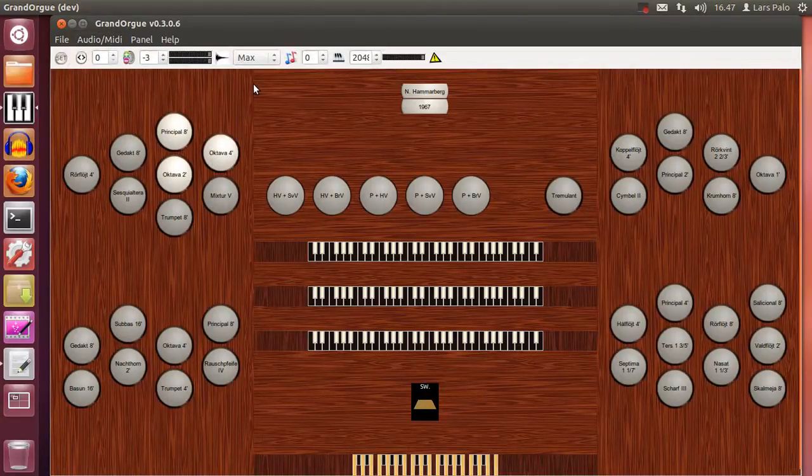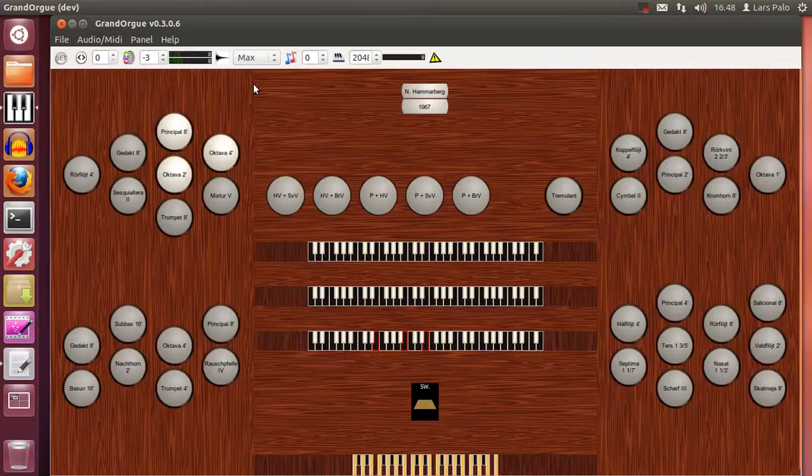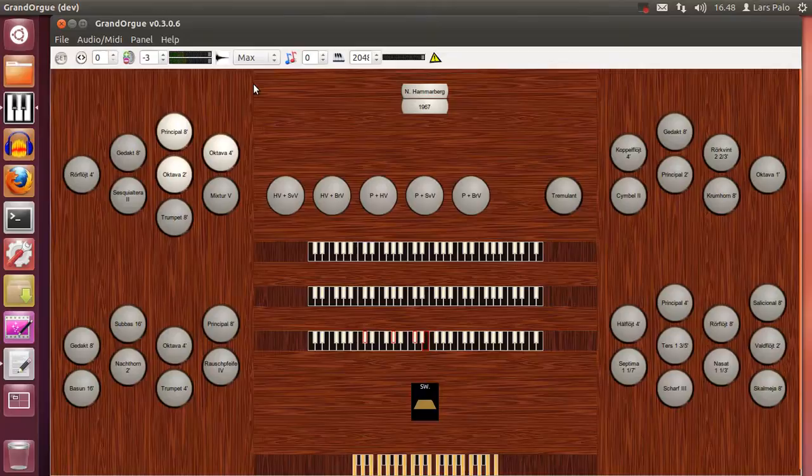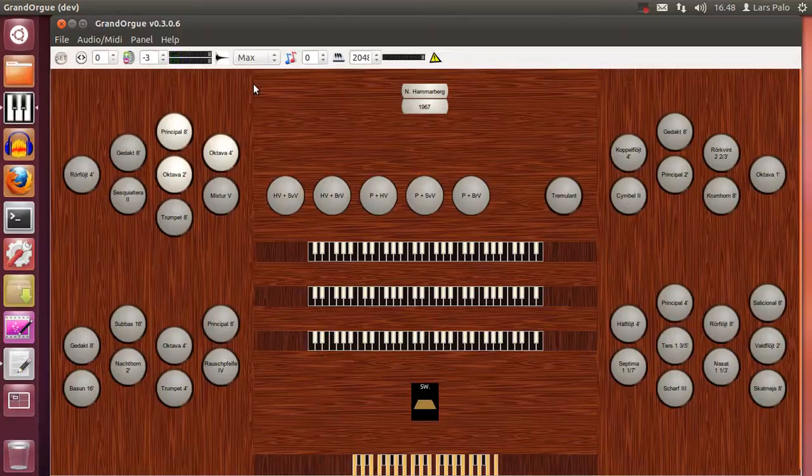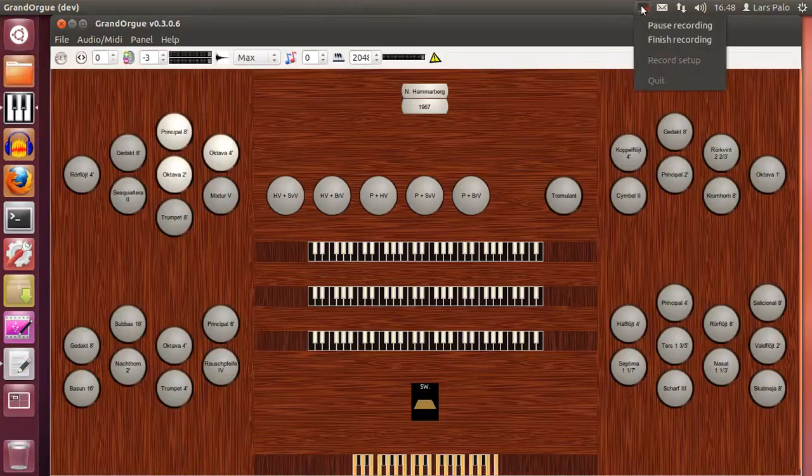Let's try E major as that won't work really in mean tone. So now you have a demonstration of this nice feature of Grand Org. Thanks for watching.